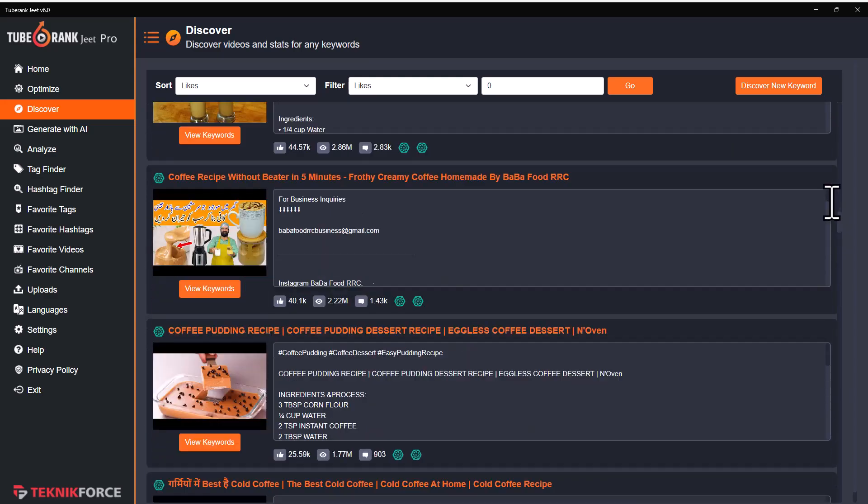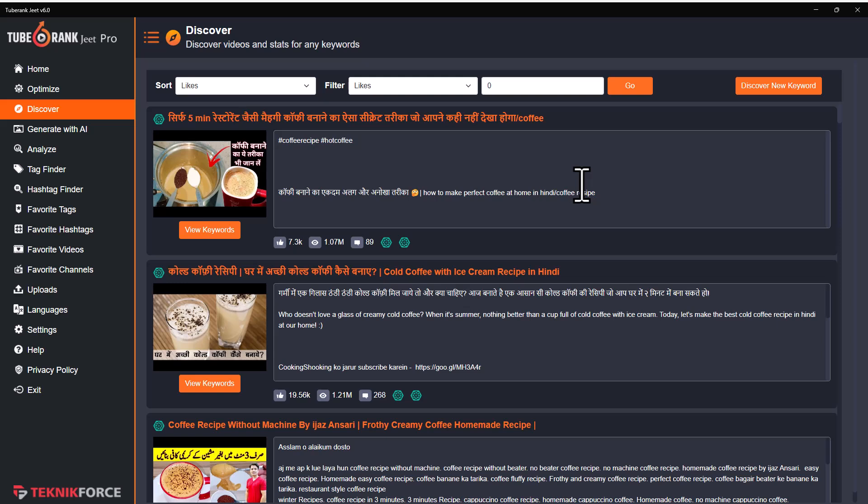So that's how TubeRank Jeet works. It helps you in research, it helps you in ranking, it gives you the perfect optimization, and it gives you AI every step of the way. TubeRank Jeet is going to be your most favorite tool if you are a YouTuber — you're going to use it every day, not just for uploading videos, not just for optimization, but also for your research. And I will see you on the inside. This is Cyril Gupta, your best friend in the business, signing off.